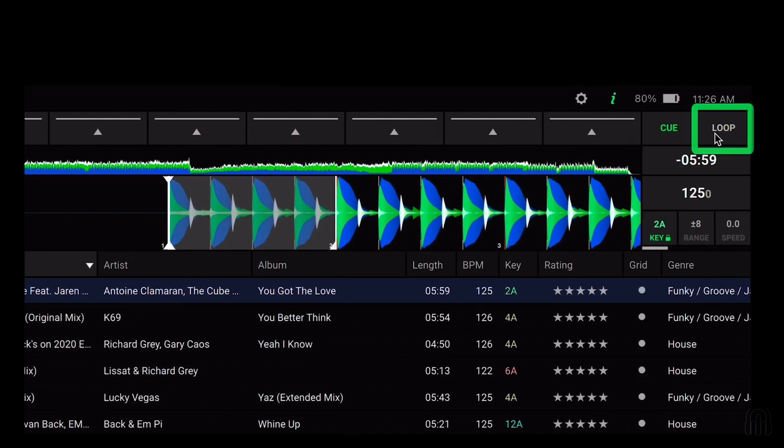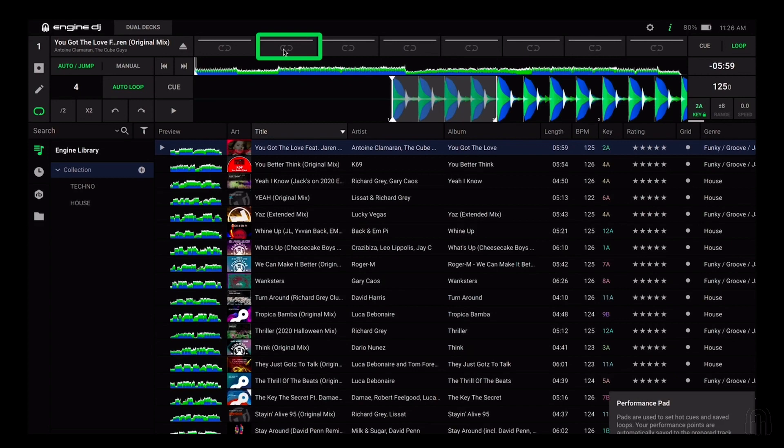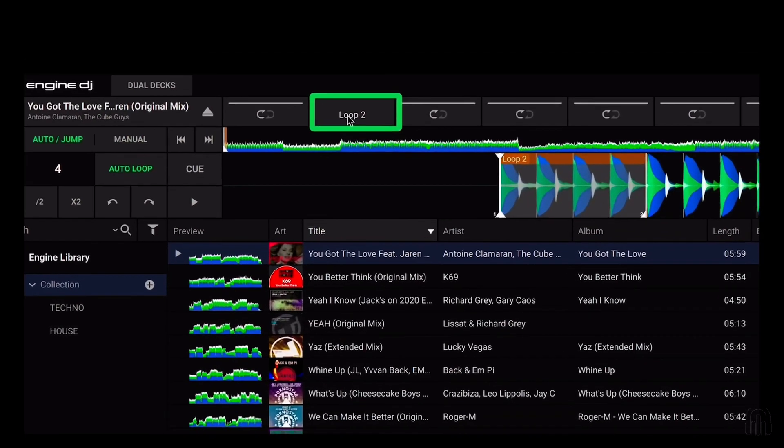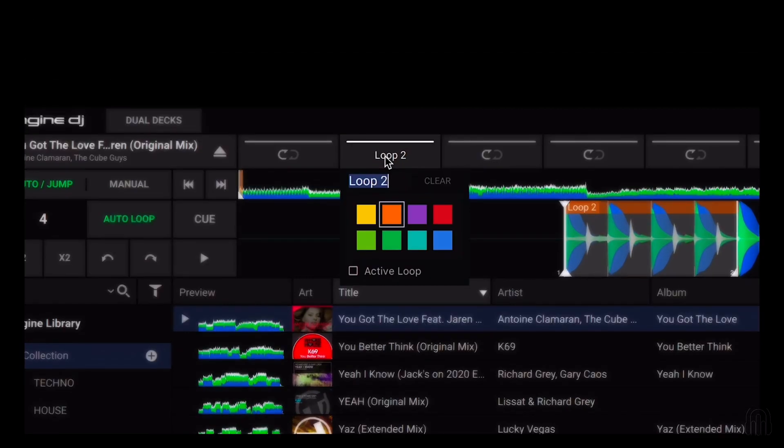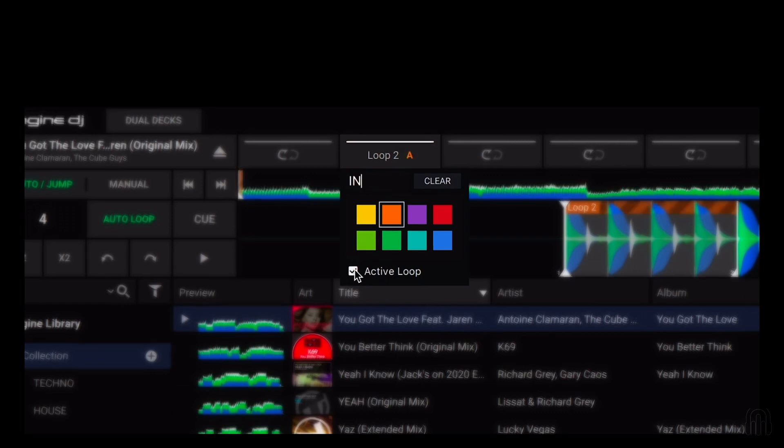Next ensure you have the loop bar at the top selected and then save the loop to an empty slot. To make this loop active, right click on the loop button and select the active loop option. While here you can also rename the loop as well as change the color. Hit enter to save the active loop.